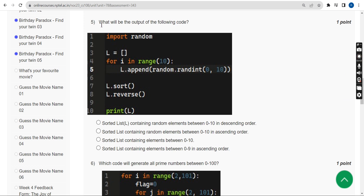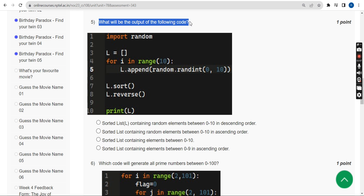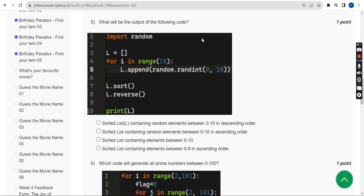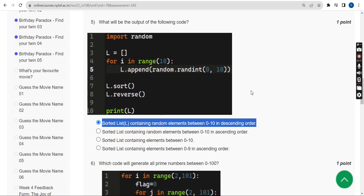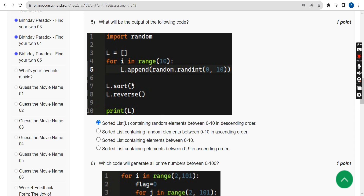Fifth question: What will be the output of the following code? The answer is the first option — a sorted list containing random elements between 0 to 10 in descending order.